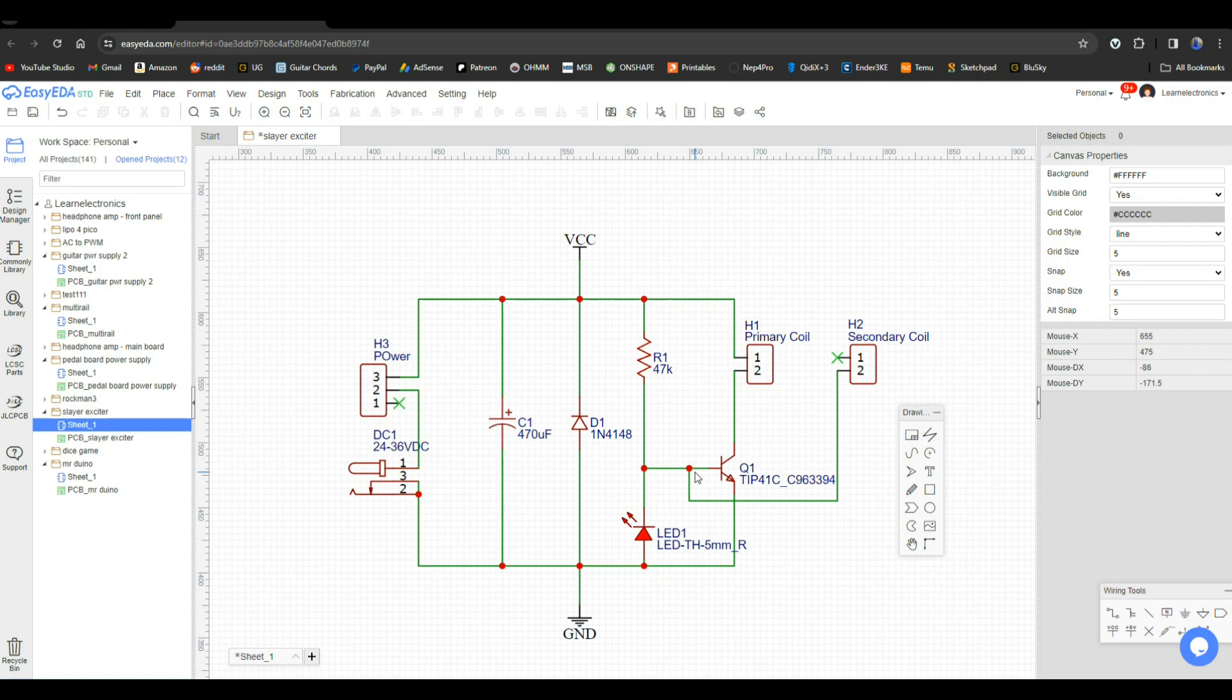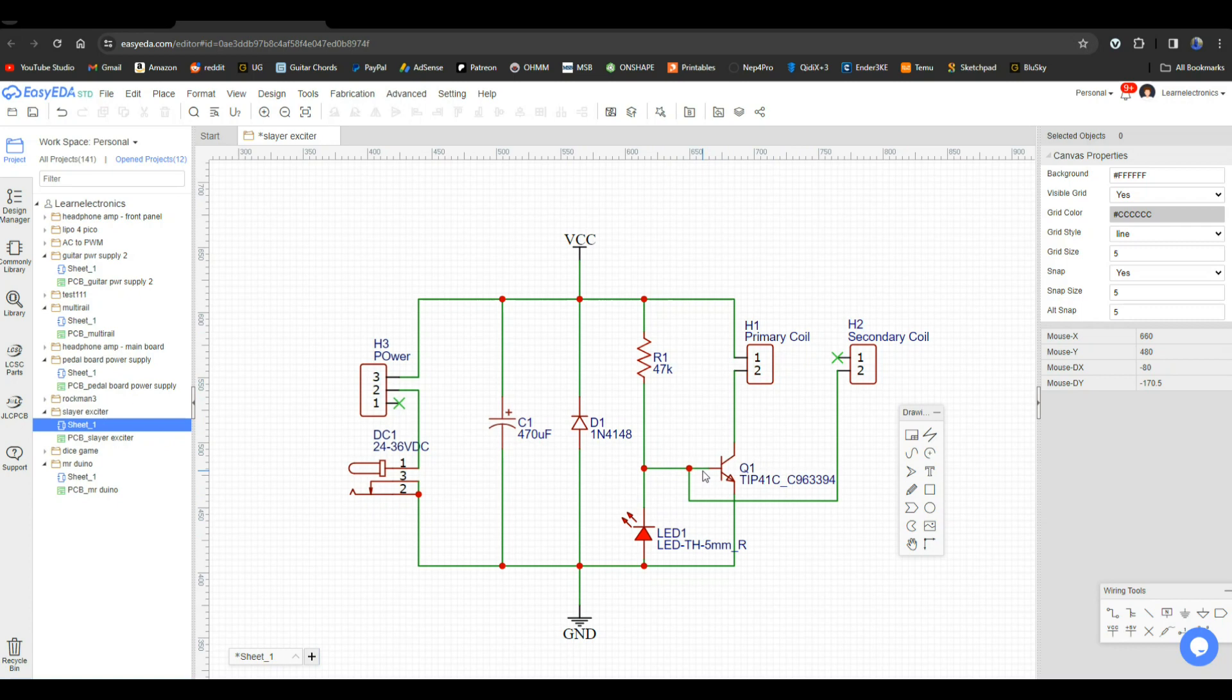What about this LED? Well this LED here is acting kind of like a zener diode to clamp the high voltage that is coming back through the secondary coil so that we do not blow up the TIP 41C bipolar junction transistor that we're using to drive this entire circuit.